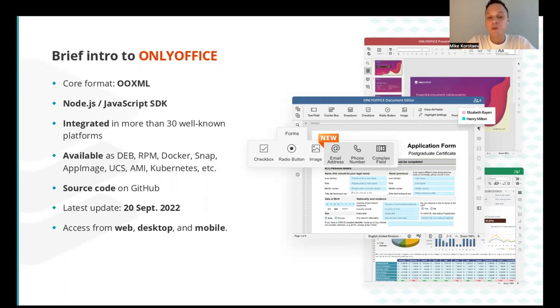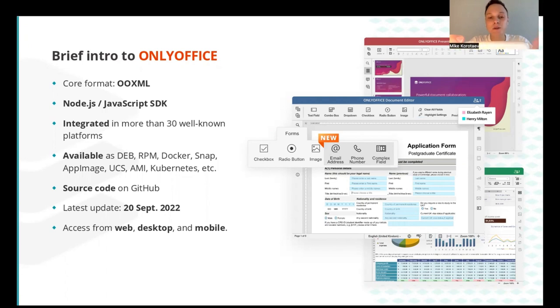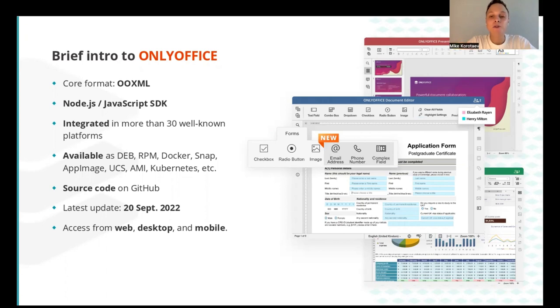OnlyOffice source code is accessible on GitHub and specifically the OnlyOffice docs suite is accessible from web, desktop, and mobile using applications available for all platforms.